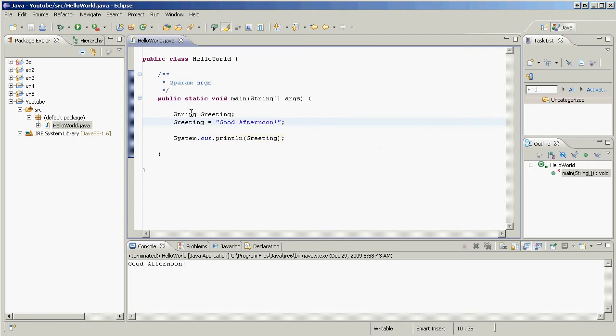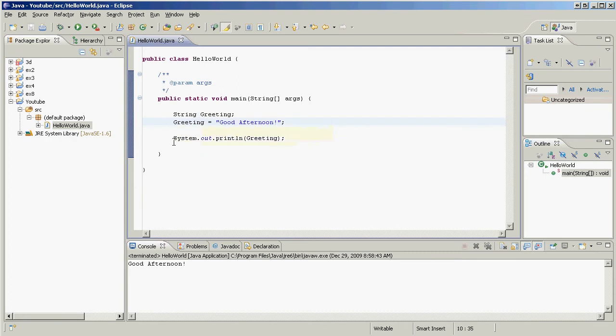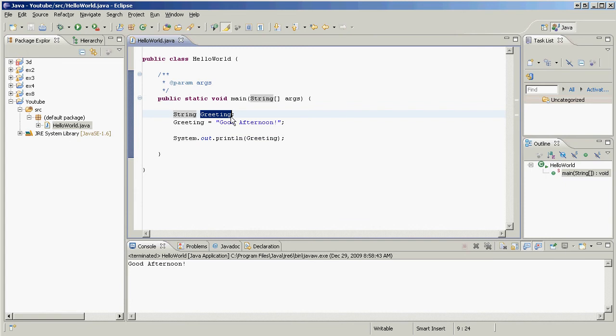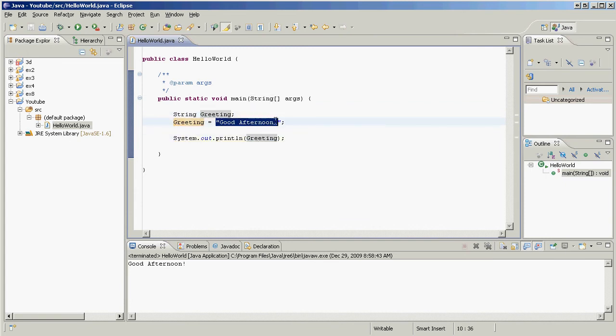So let's review. Here we created the variable. String is the type of the variable, and here we have the name. And then we assigned this value right here, using the equals operator, to the name greeting.